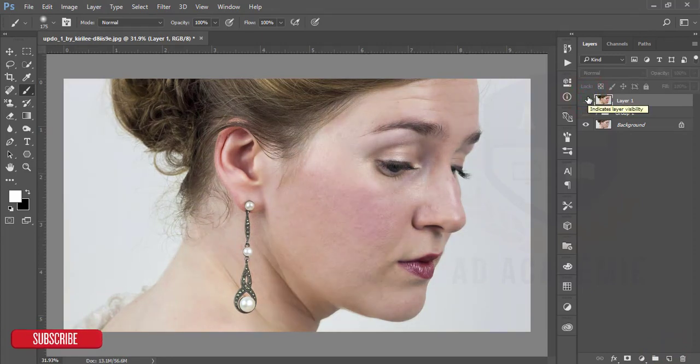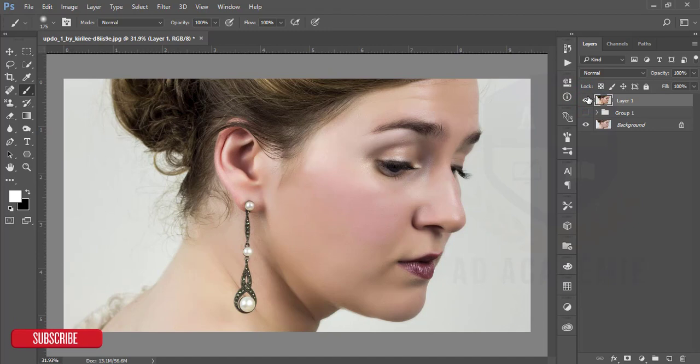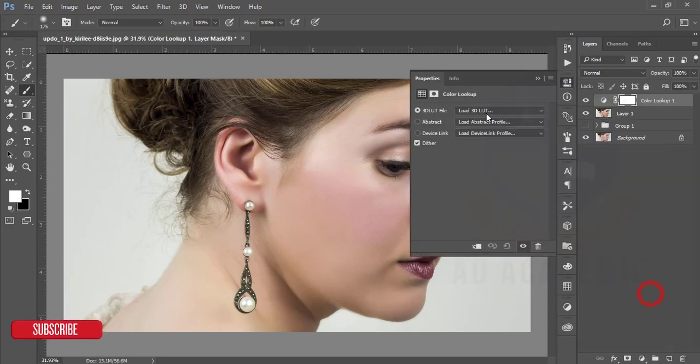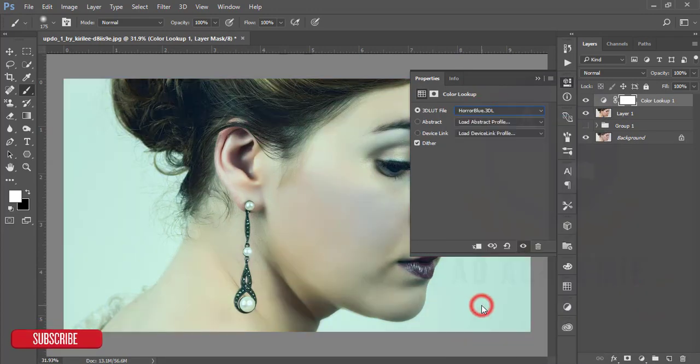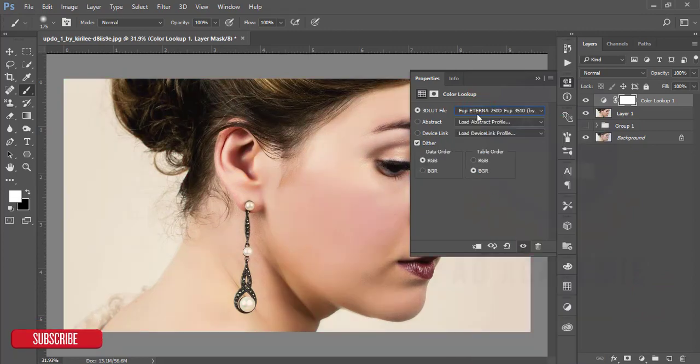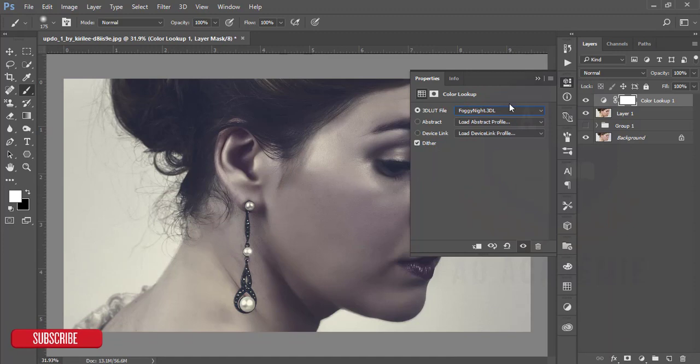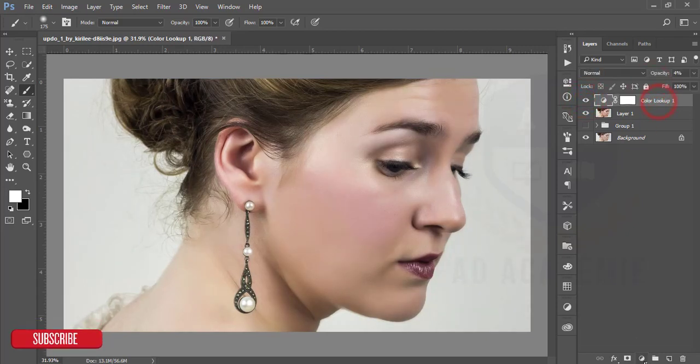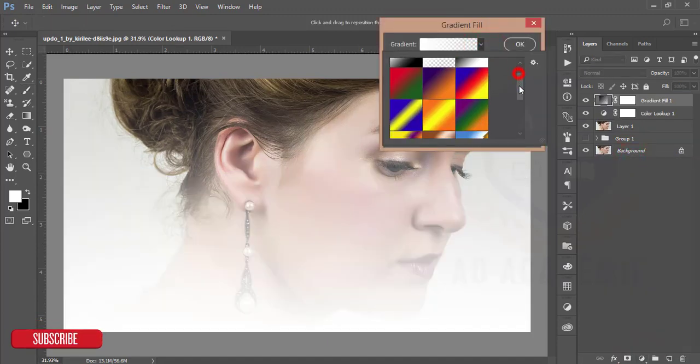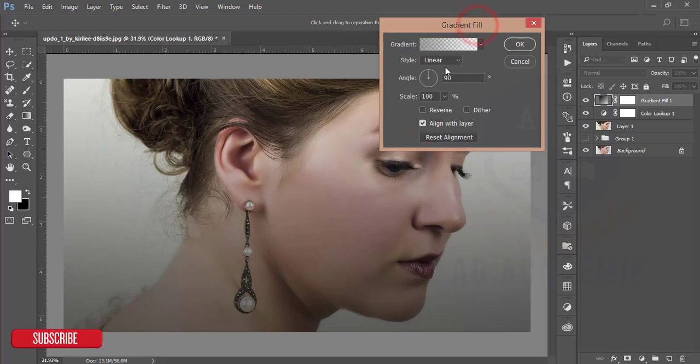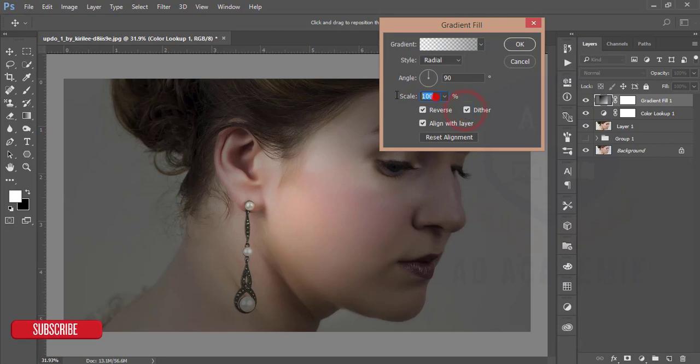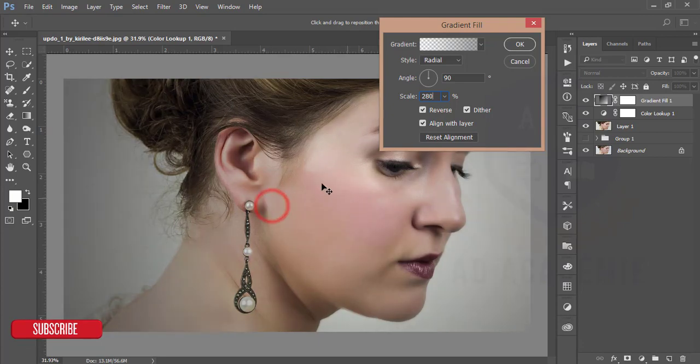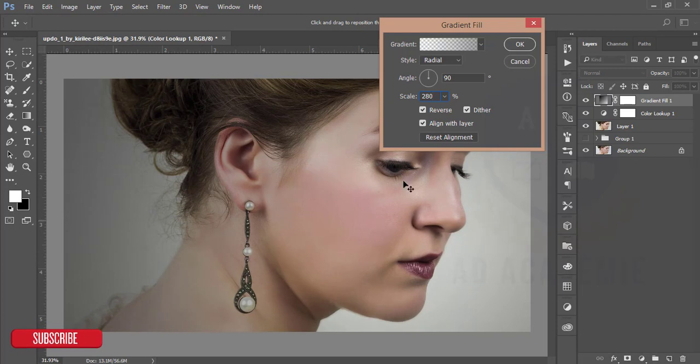This one is our previous image and this the present image. After that I'll go to the Color Lookup options and add the Horror Blue. You can add the foggy effect, make it opposite. Then go to the Gradient options and add the gradient. Make it linear to radial and make it reverse and also make it 80. You can slide over the gradient center.